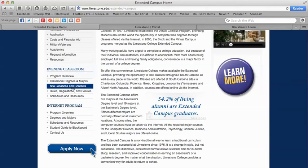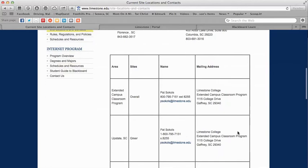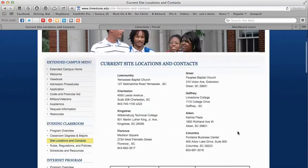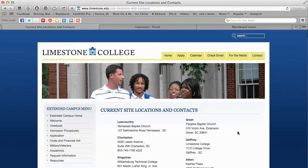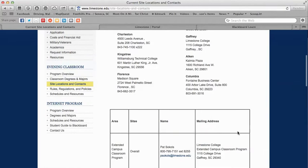I want to stop here and show you the site locations in South Carolina and the contacts. We have several different site locations throughout the state. At Limestone's extended campus, if you're an internet student and you see a class you'd like to take at an evening campus, you're free to do that — and the same thing the other way around. The program is very flexible. Of course you could also work with your advisor to get that information.